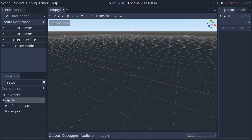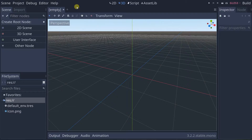Hey guys, in this video we're going to talk about audio — how to play sound and music in Godot. The basics are pretty simple. You just use this node called Audio Stream Player.